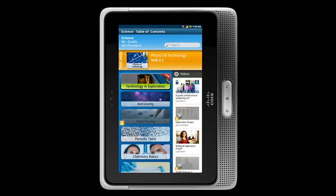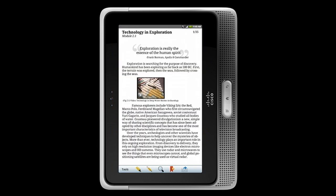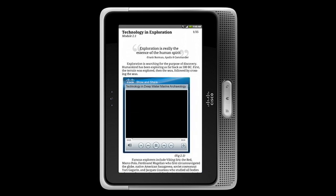If I click on that, it brings up the e-book reader. And because it's an e-book, we can have embedded multimedia. So here's a video — I'll click on it to play that video.